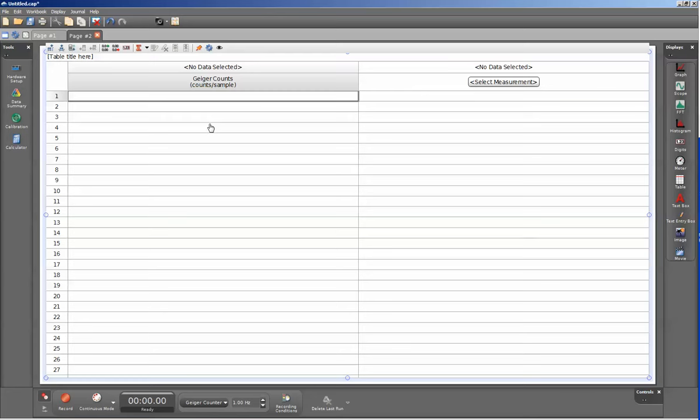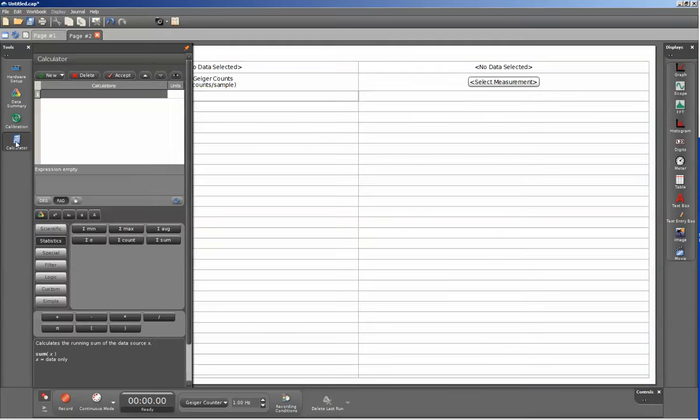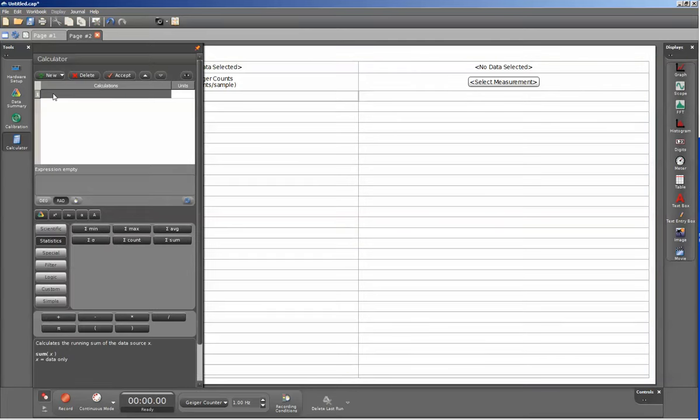However, I also want to total the number of counts over the entire run. I will do that by creating a calculation. On the left hand side, I'll go ahead and click on the calculator icon. I'm going to click on line 1 to make that active and now type in the name of the calculation that I want.